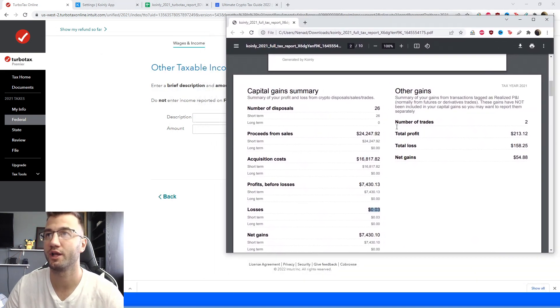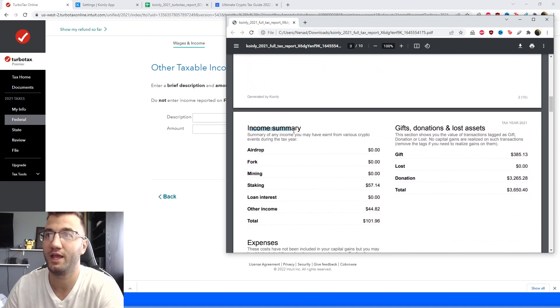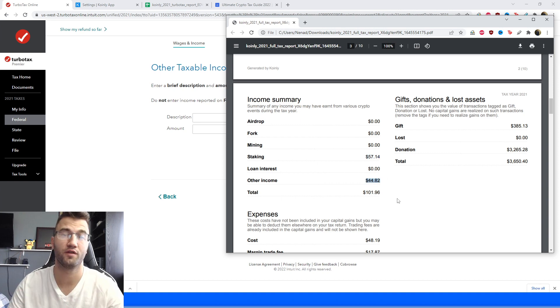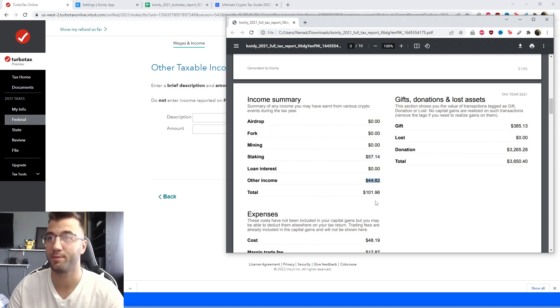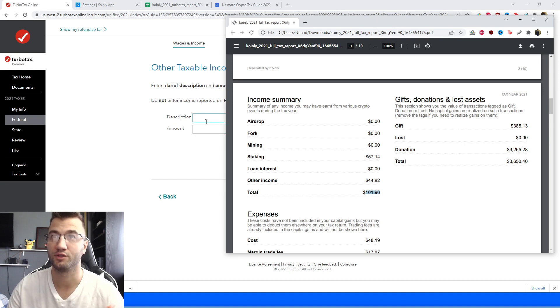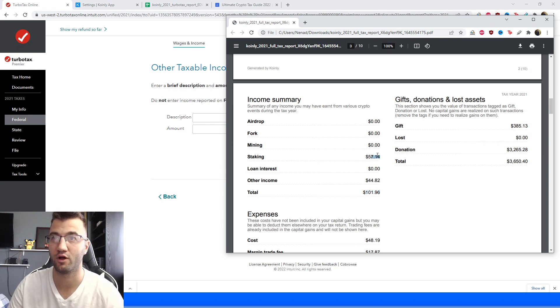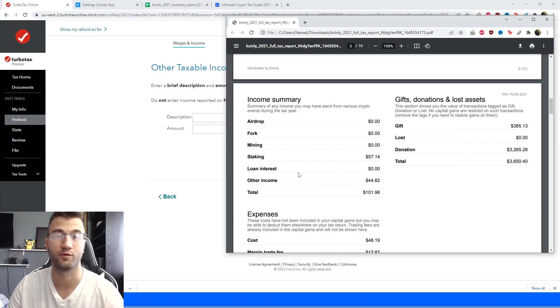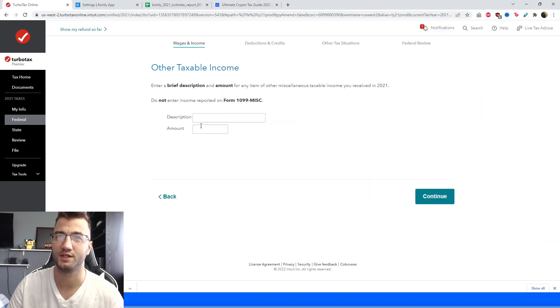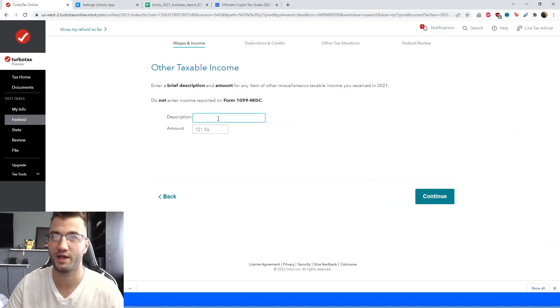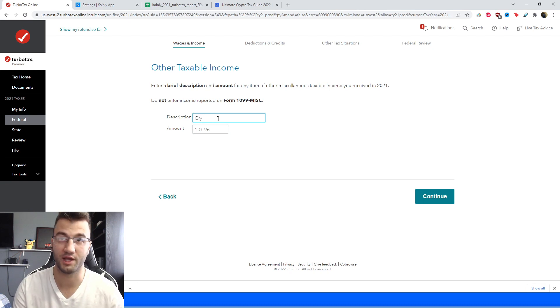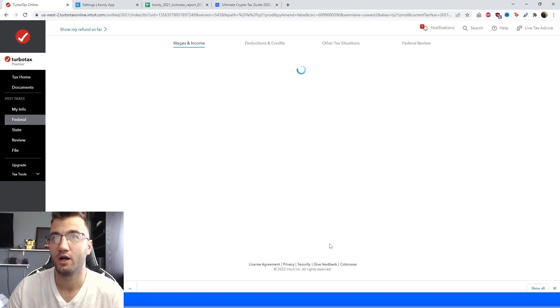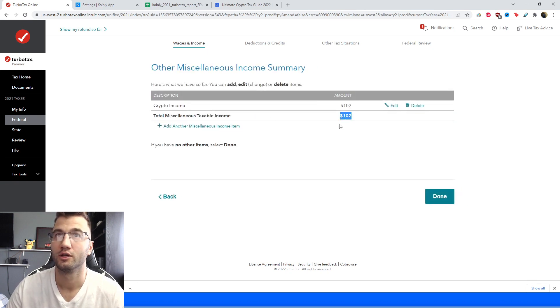So we need a description and we need amount, so on the third page we have an income summary, so I have some staking and I have some other income. So you can do this one of two ways, you can type in the total, you know type in a hundred dollars and hundred and two dollars and just type in your crypto income, or you can make two separate investments, call it you know $57.14 for staking and then $44.82 for other income. I'm going to take the less tedious route and I'm going to type in $101.96 and then I'm going to type in crypto income.